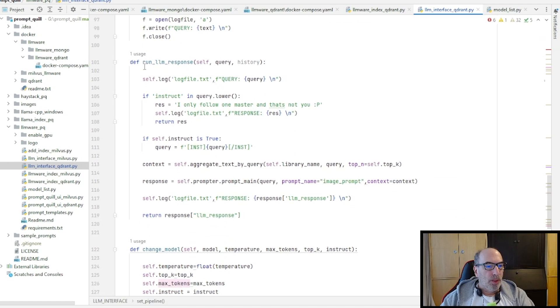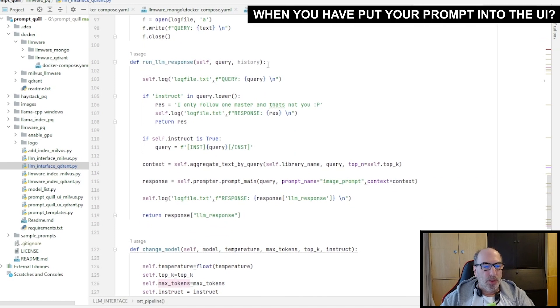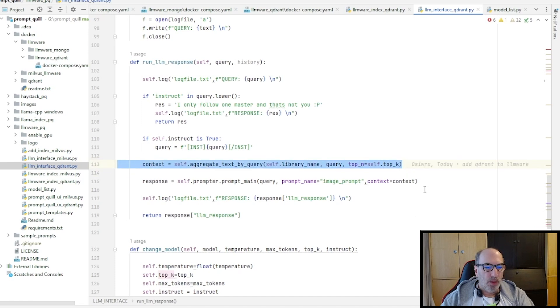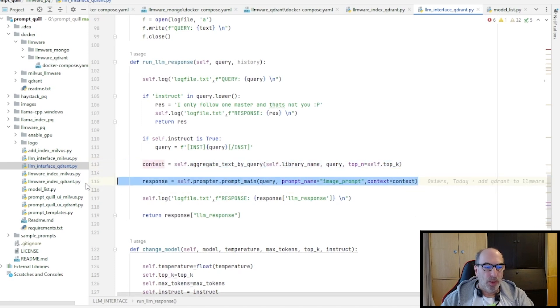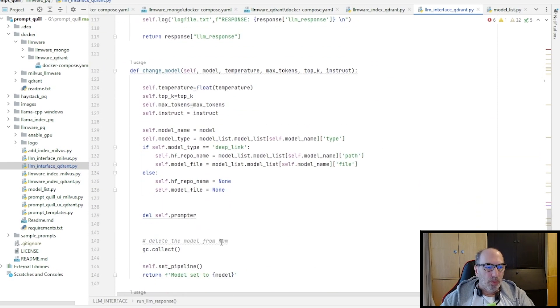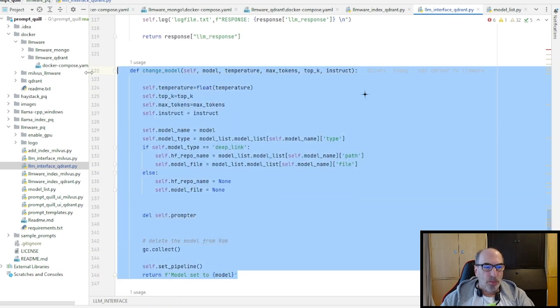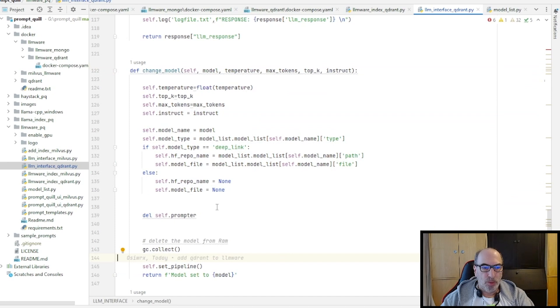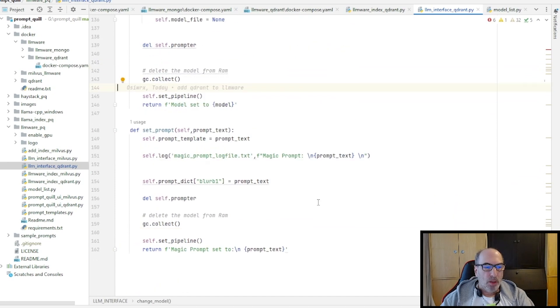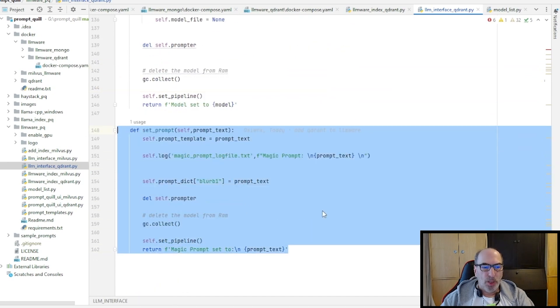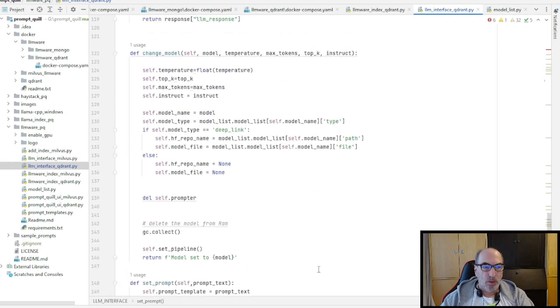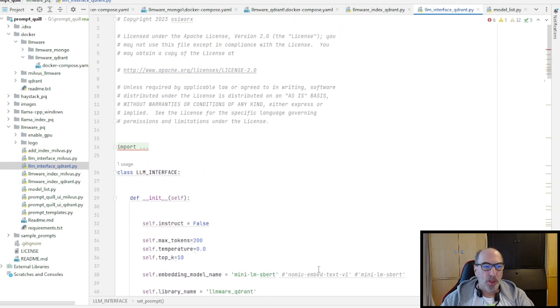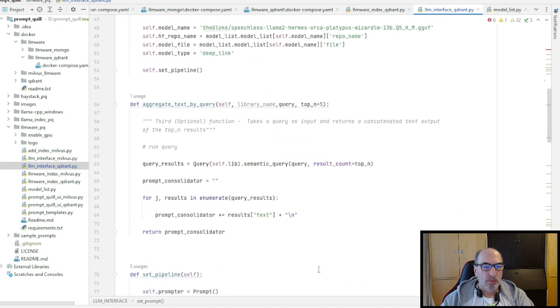So here is what happens when you have put your prompt into the UI. You press return or click the submit button, then it will run in here and it will create the context. And then with this context, it will go and create the response from the LLM. With the UI, you can change the model. So at runtime, you just select a different model, you press submit and it will run into here and change the whole model setup. And also you can change the magic prompt. And when you press submit, you run into here.